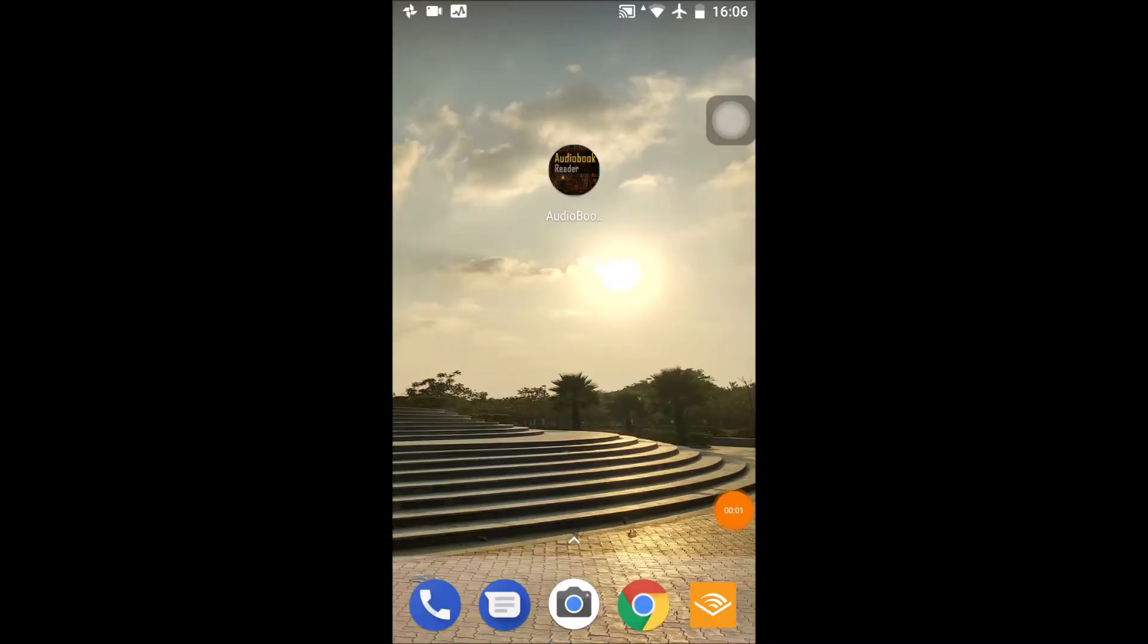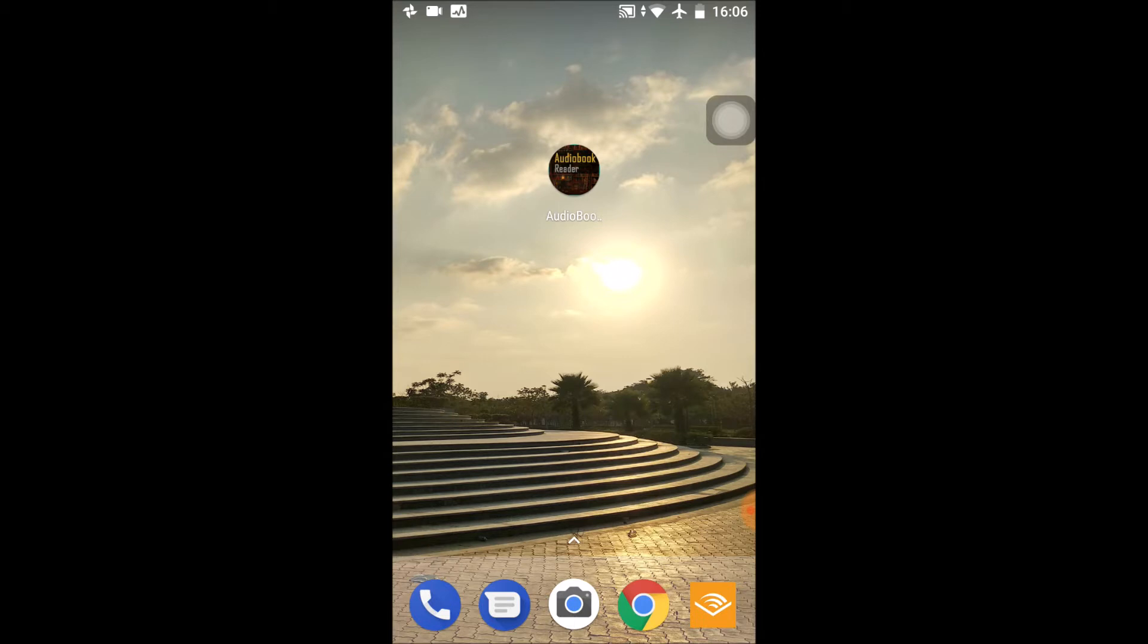Hey there, so today's video is a little different. It's not a tutorial but a demo of a new app I'll be releasing soon. This app is called Audiobook Reader, and it's inspired by Amazon's Audible because that's one of my favorite apps.